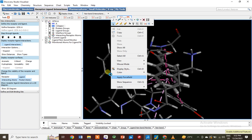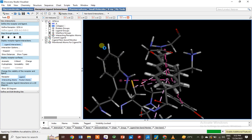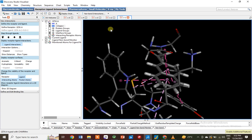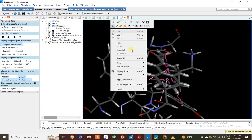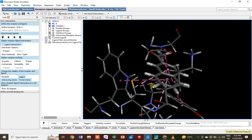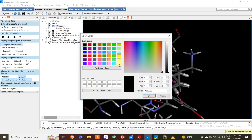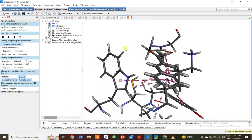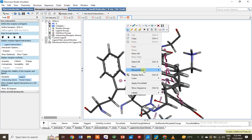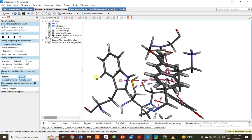Then change the background color — choose white color and confirm. In the next step, change the mode of your mouse to rotate and now simply show the 2D interaction.